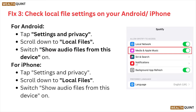Fix number three is check the local file settings on your iPhone or Android. For Android, tap on Settings and Privacy, scroll down to the Local Files, and switch on Show Audio Files from the device. For iPhone, tap on Settings and Privacy, scroll down to Local Files, and switch Show Audio Files from this device on.